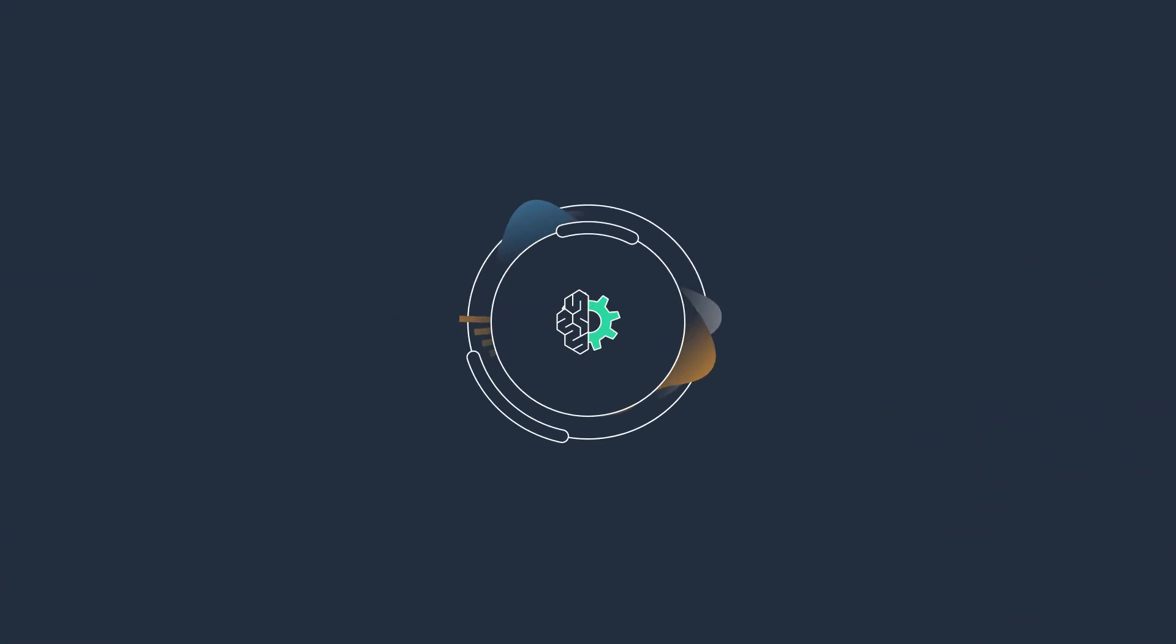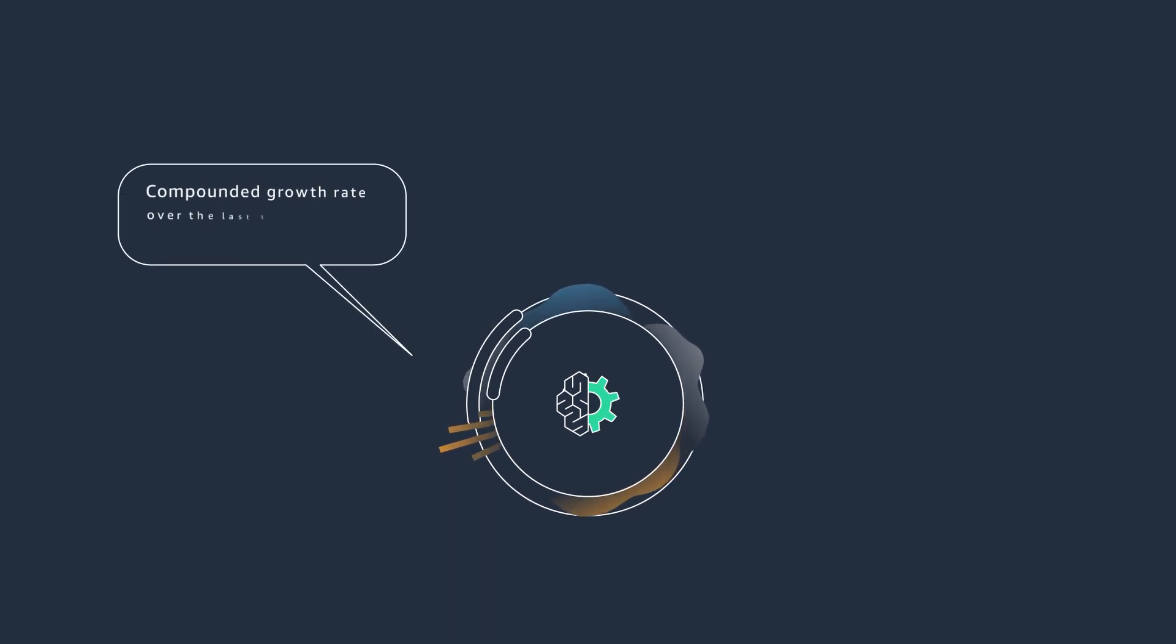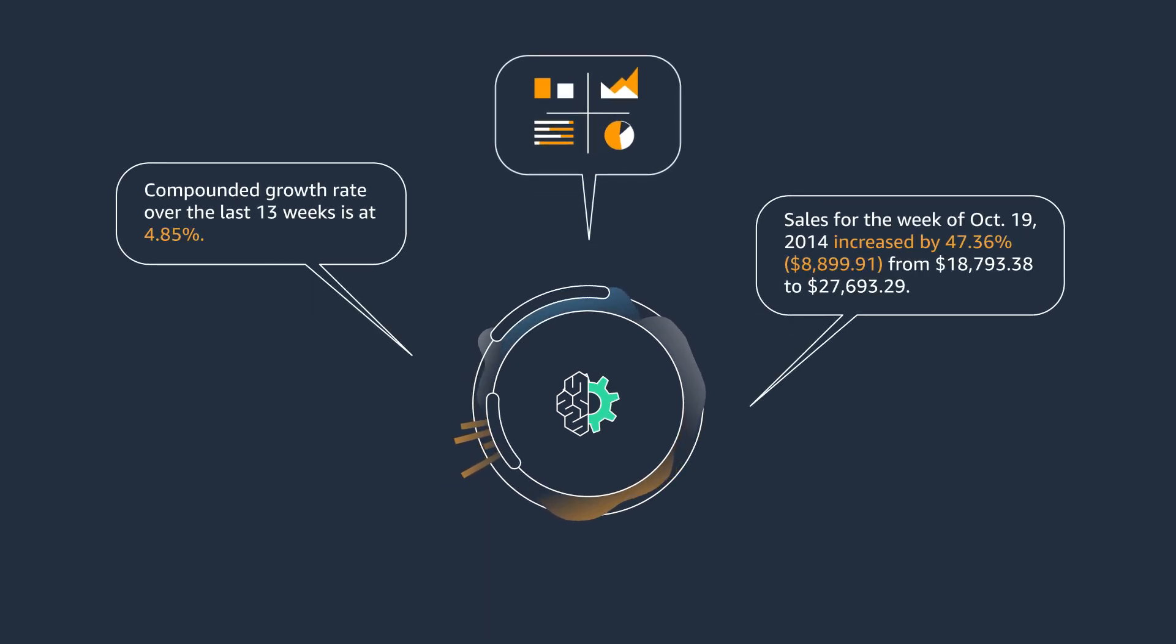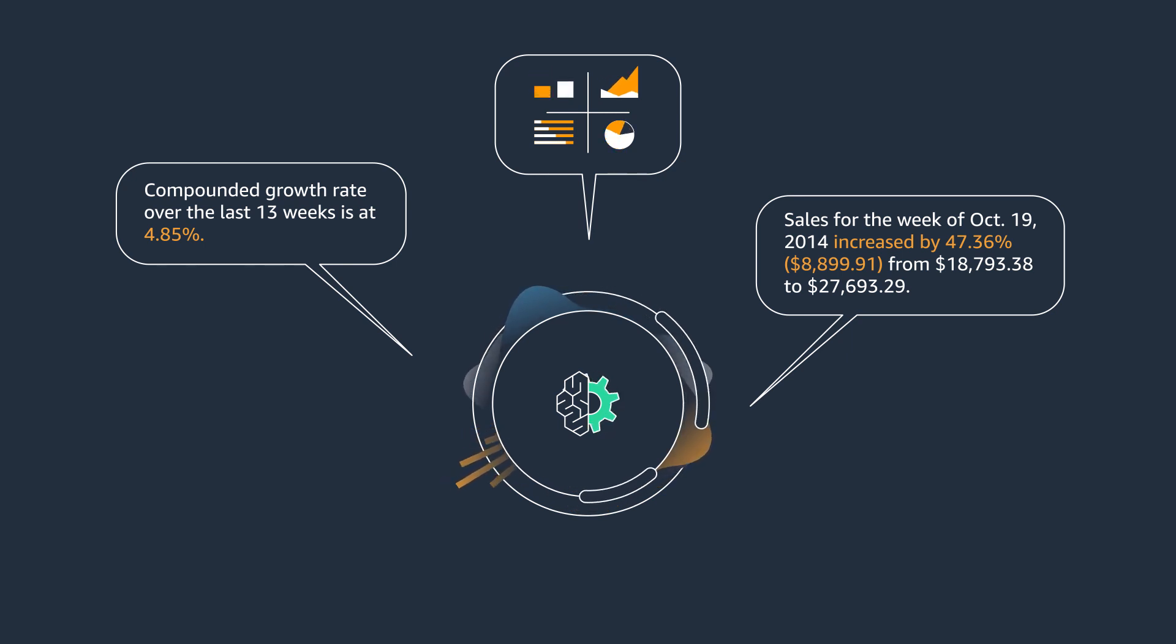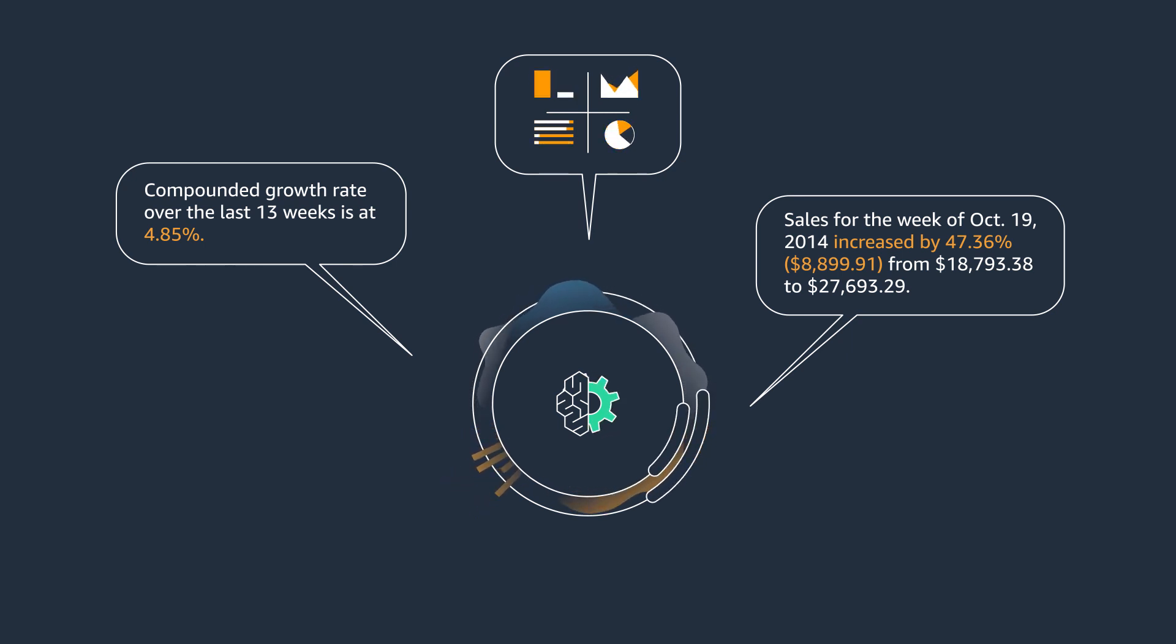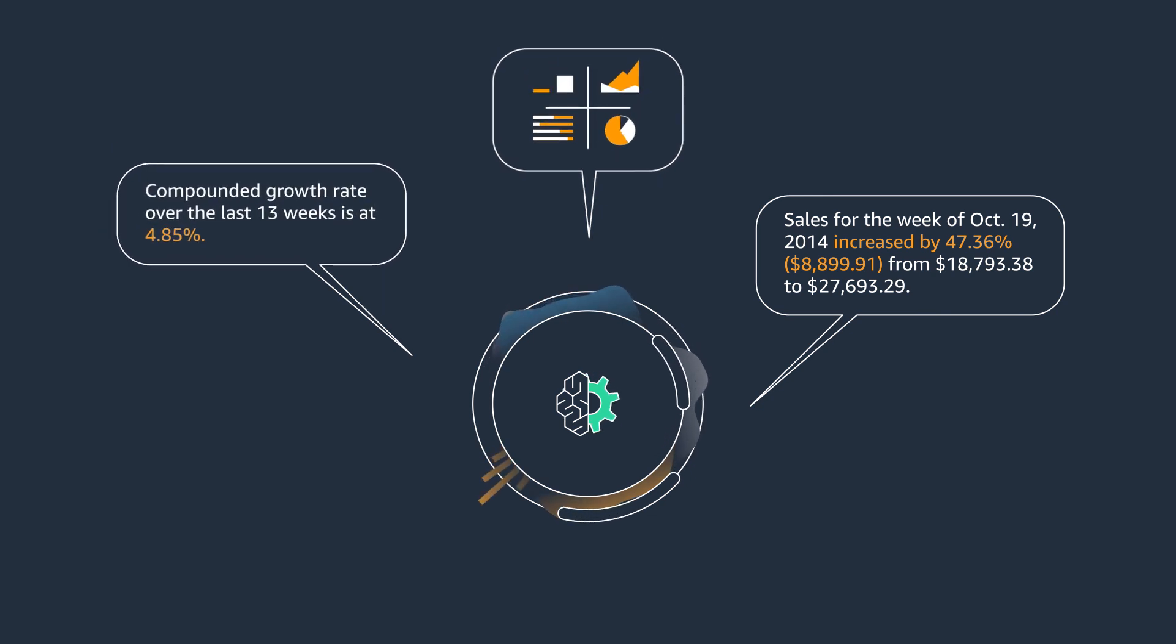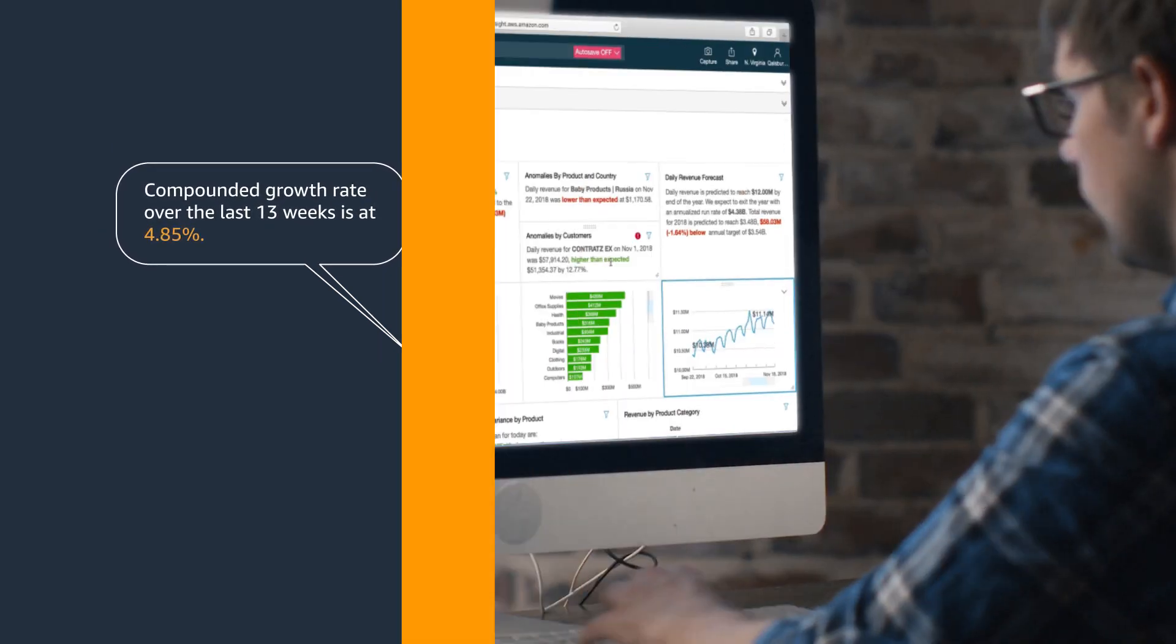ML Insights, a new set of powerful tools in QuickSight, harnesses years of proven machine learning and natural language capabilities developed at Amazon to provide simple, out-of-the-box features that help you discover the patterns, trends, and insights that matter to you.